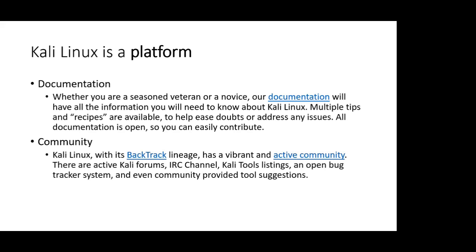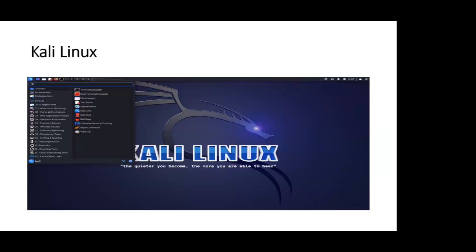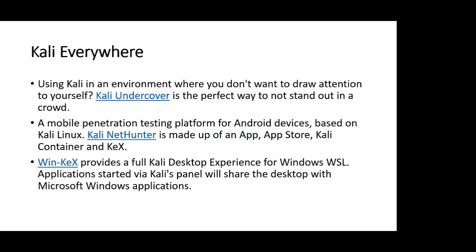Looking at the background of Kali Linux: before 2005, the previous version was called Backtrack. After that it was shifted into Kali Linux. When you log in to Kali Linux, a distinctive desktop display appears, and I will demonstrate different types of tools after this presentation.